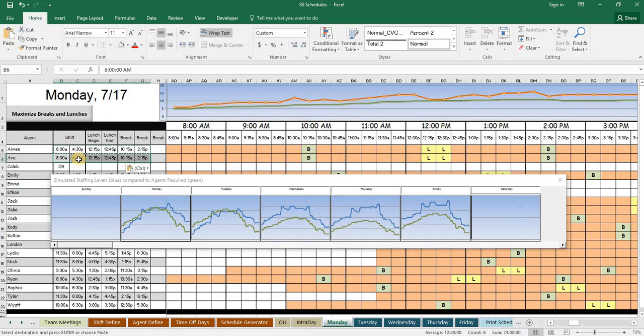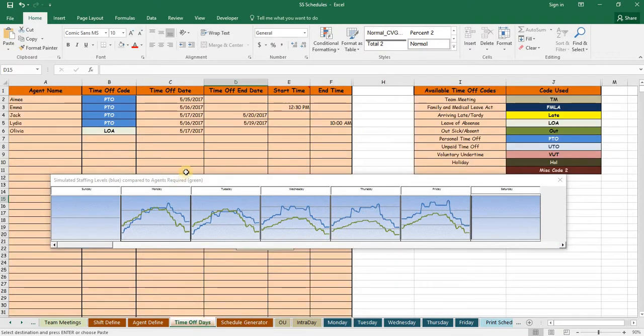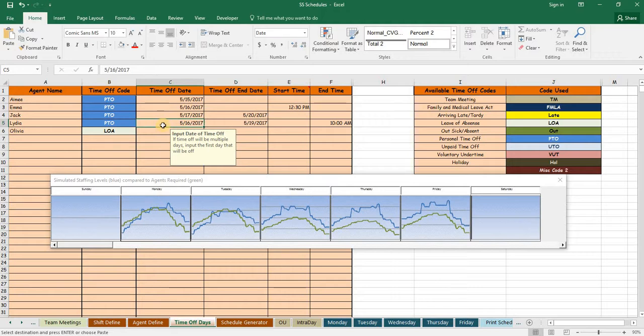The full version also allows you to plug in pre-approved time off days that will be included and accounted for when your schedules are generated.